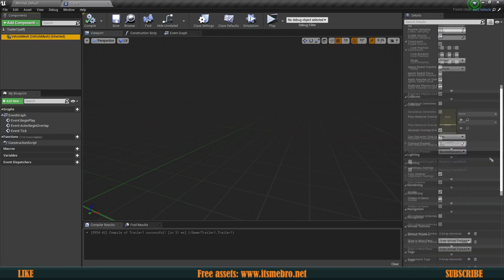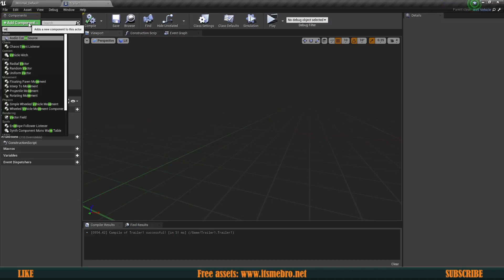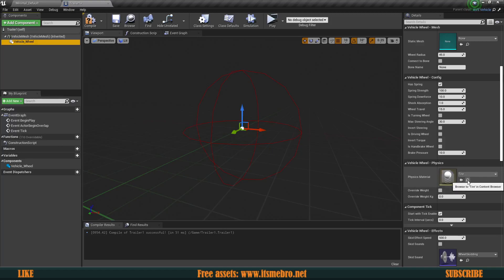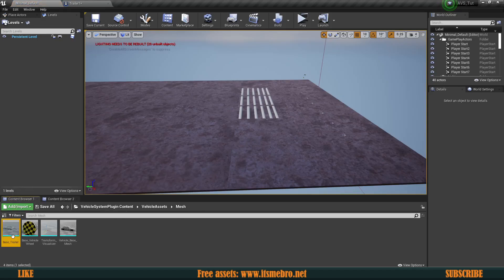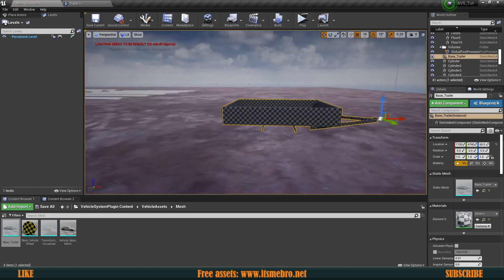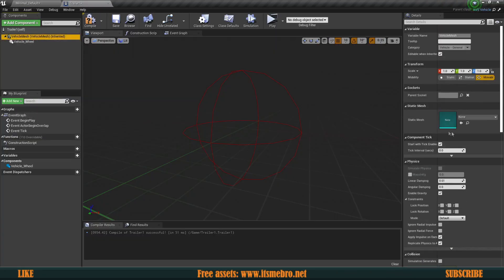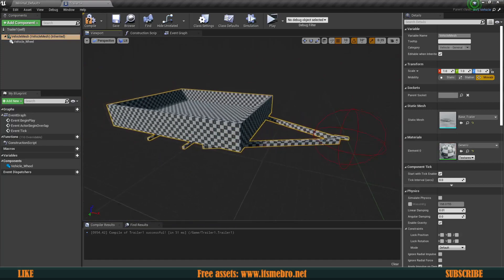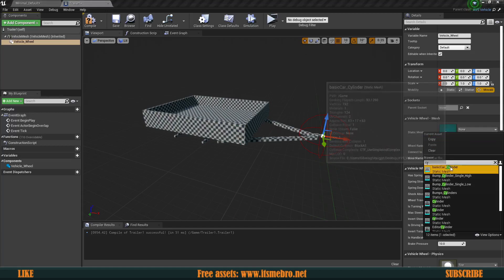I'm going to use the default mesh that comes with the plugin itself, so I don't have to recreate the trailer. To access that, go to the plugins folder. I'll add a vehicle wheel component, scroll down, select its physics material, and click the magnifying glass — that instantly brings me to the vehicle system plugin's content. We need a mesh, specifically the base trailer. There it is, looks good, with four wheels.